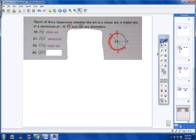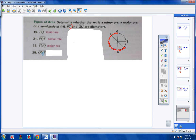And then lastly, arc QUT. Starting at Q — if you went Q, then T, then U, you'd get a semicircle. But it says Q, then U, then T. So from here all the way to here, that's bigger than a semicircle. That is a major arc — notice it also has three letters symbolizing that arc.